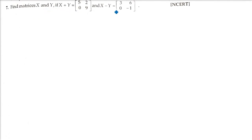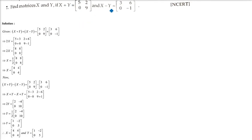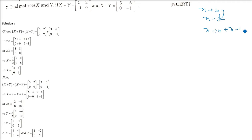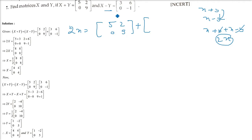Find matrices X and Y, if X plus Y is this and X minus Y is this. This is basically a linear kind of equation. The best approach: if I add (X plus Y) and (X minus Y), I will get 2X. So just add the two given matrices: 5 plus 3=8, 2 plus 6=8, 0 plus 0=0, 9 plus (minus 1)=8. This gives 2X.